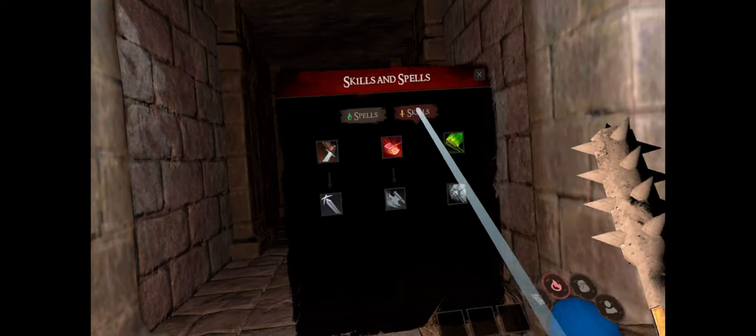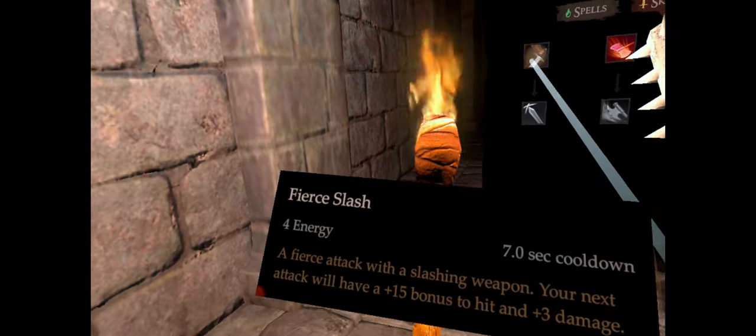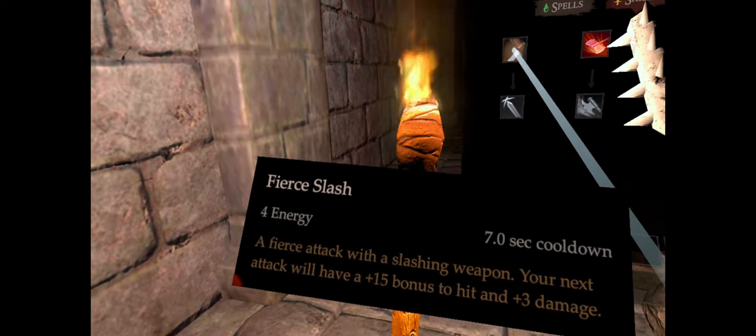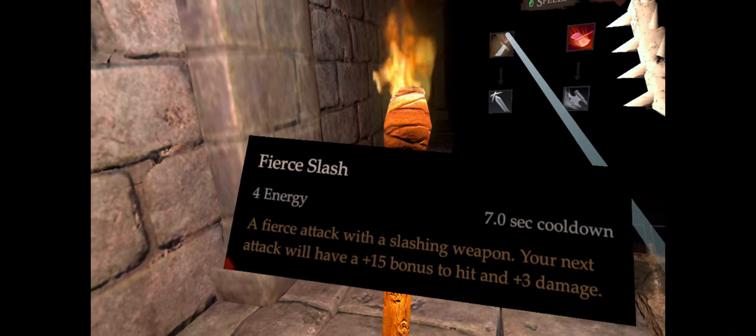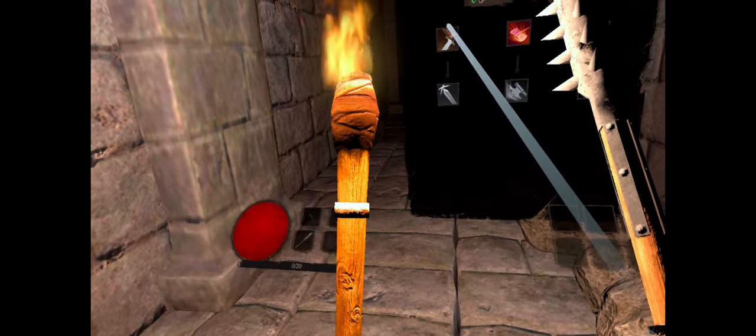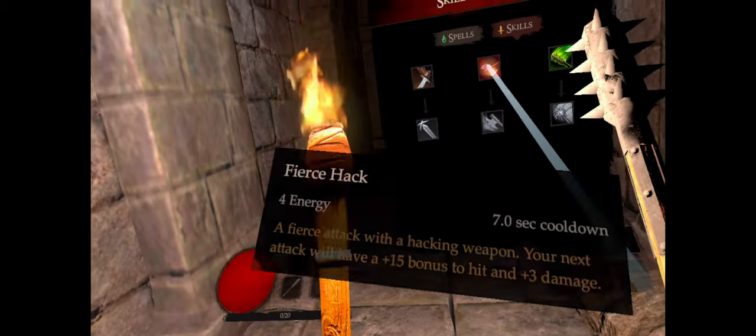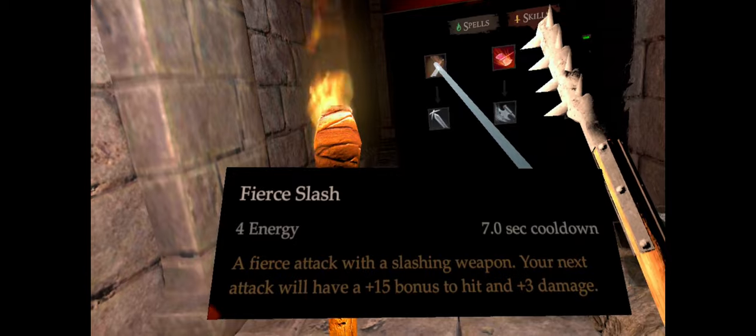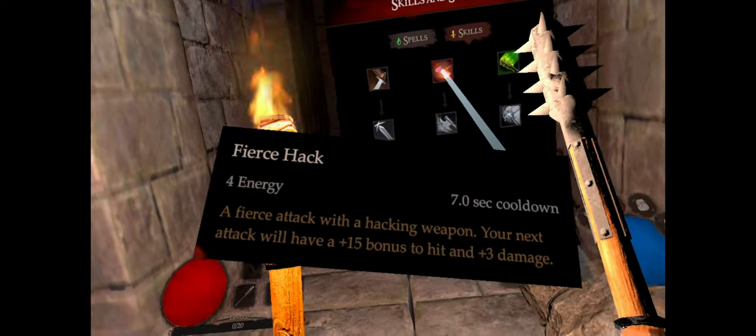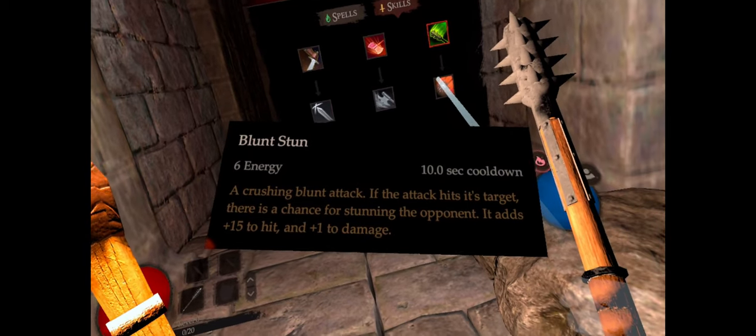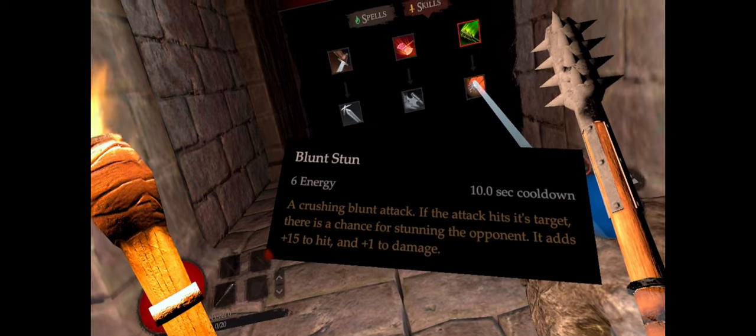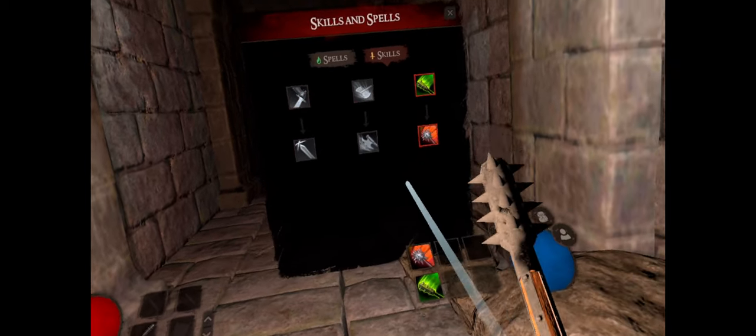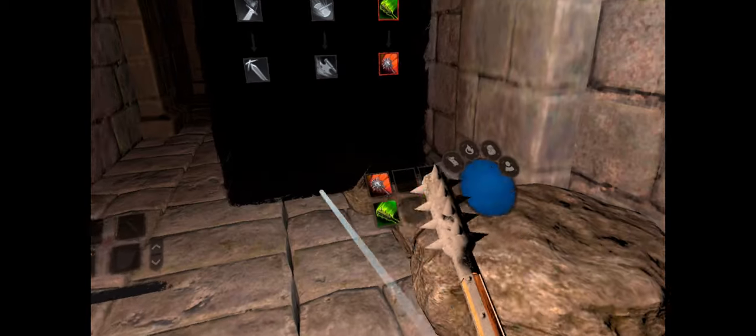Skills and spells. Fear Slash costs 4 energy with a 7 second cooldown. Your next attack will have 15 bonus damage to hit plus 3 damage. Fear's hack, 4 energy. So they all cost about 4 energy. Blunt stun, a crushing blunt attack. If the attack hits its target, there's a chance of stunning the opponent. Adds 15 plus to hit, 1 damage. I think that's just about it.